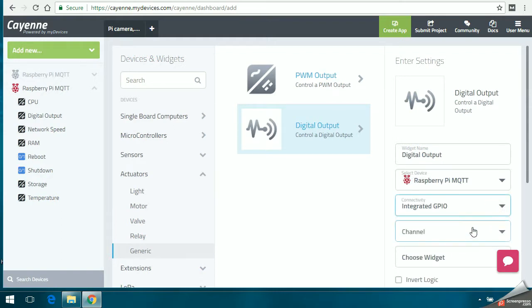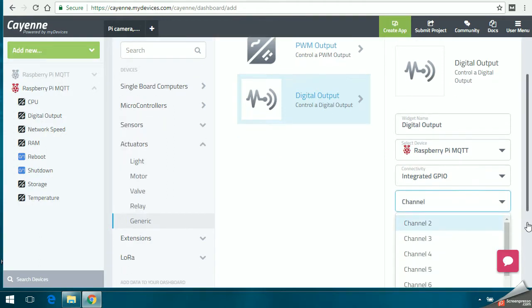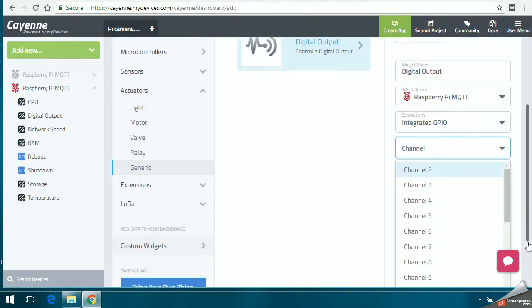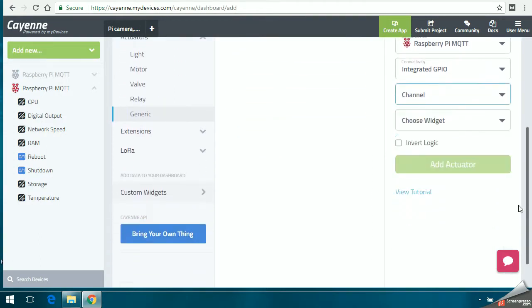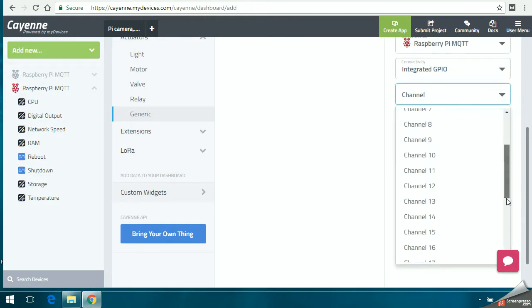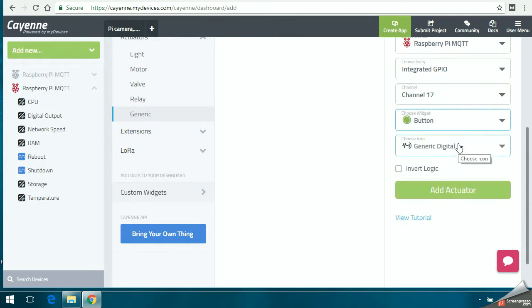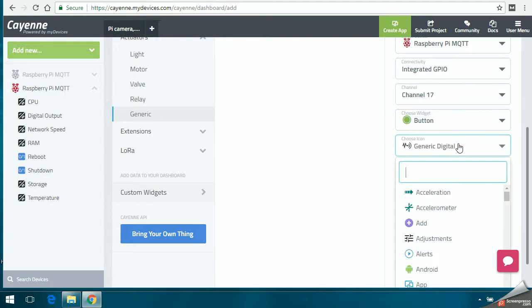Once you click on it, on the right you have to select the Raspberry Pi. The connection should be integrated GPIO, and the channel you have to select is channel 17 because, as per my tutorial, I'm using pin number 7, so it's channel 17. You have to select the button and you can use LED in the search. Then you have to click on add actuators.